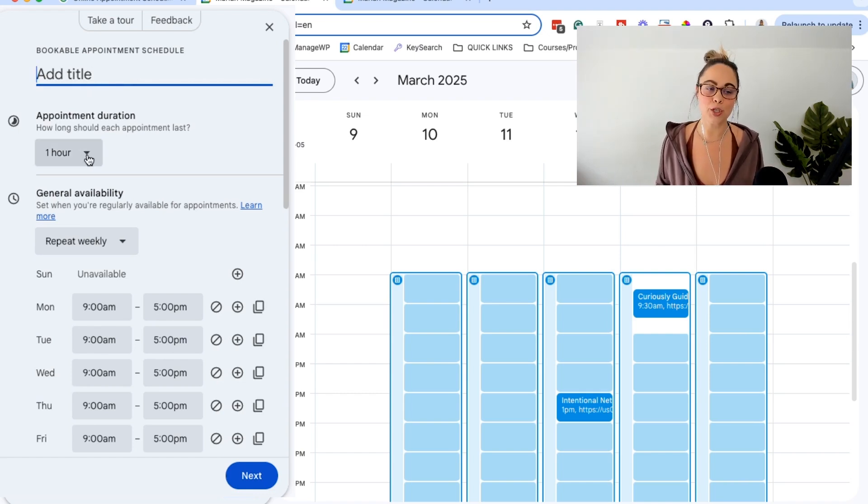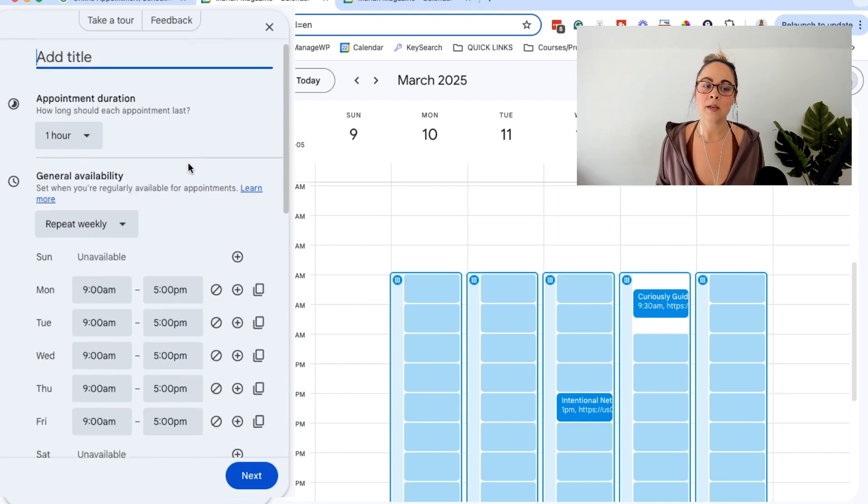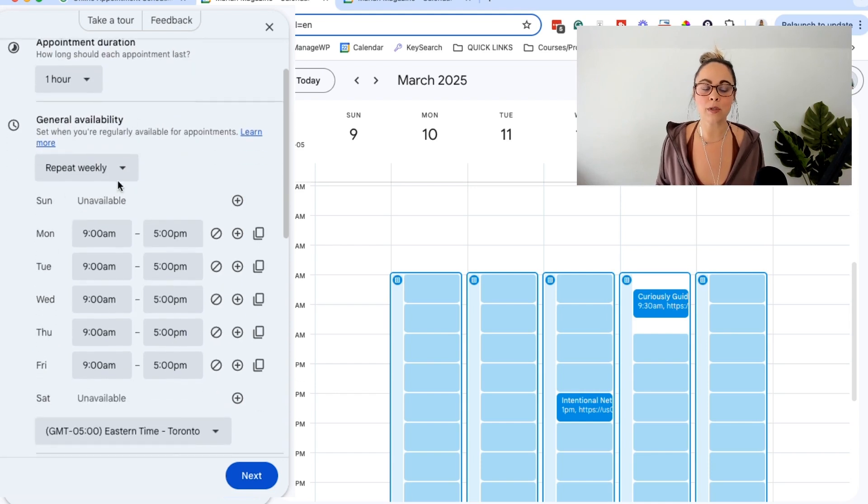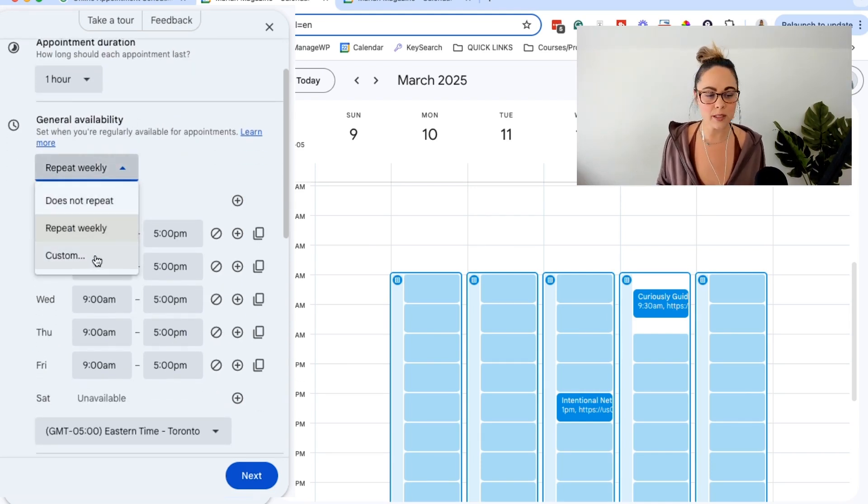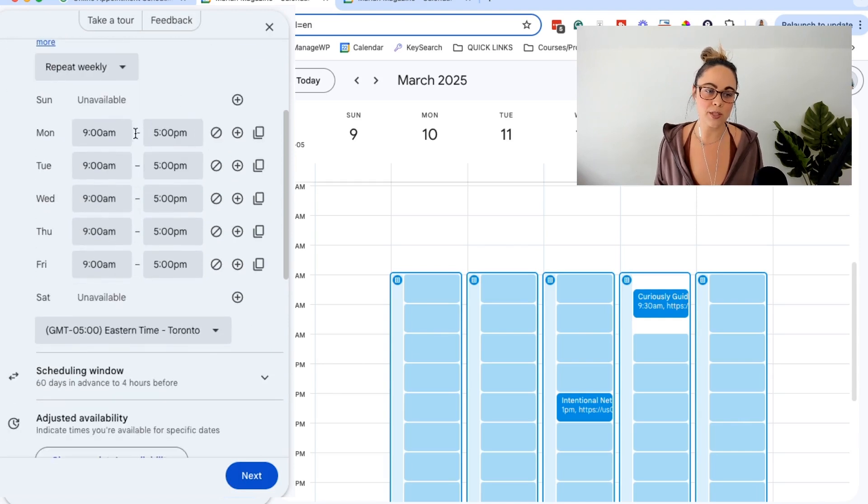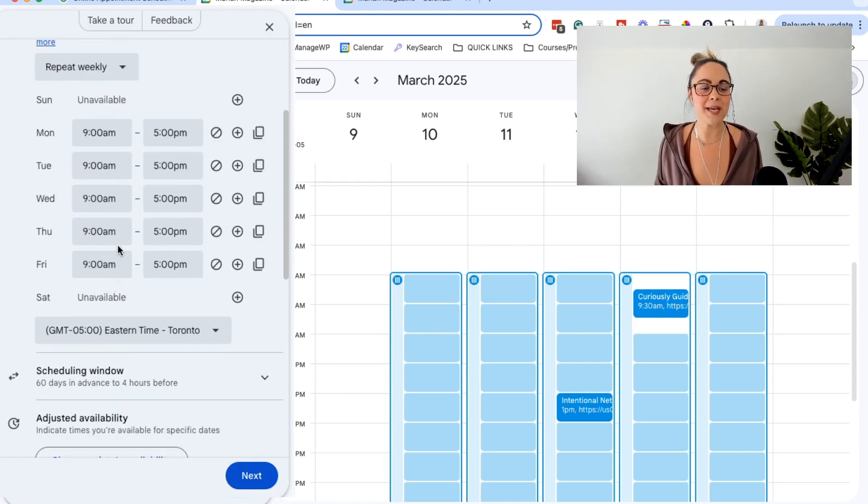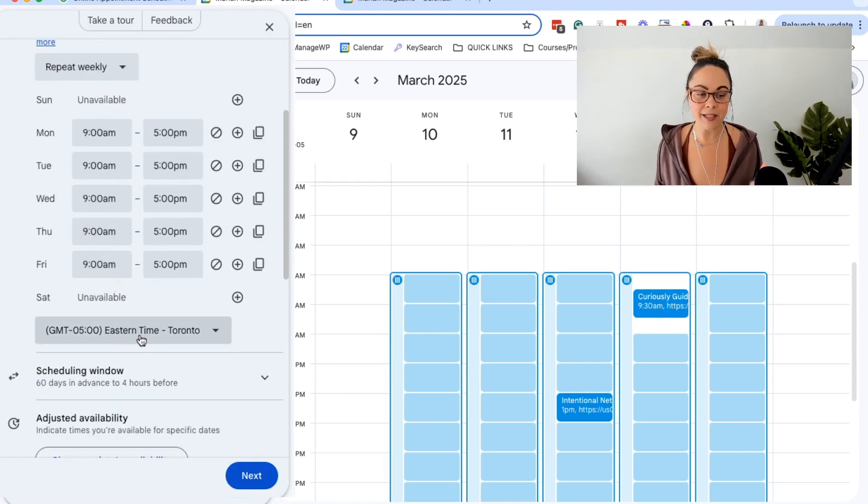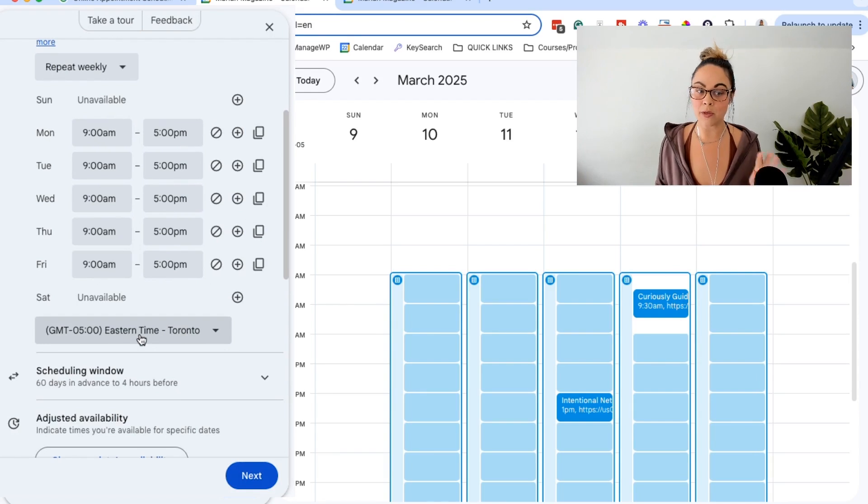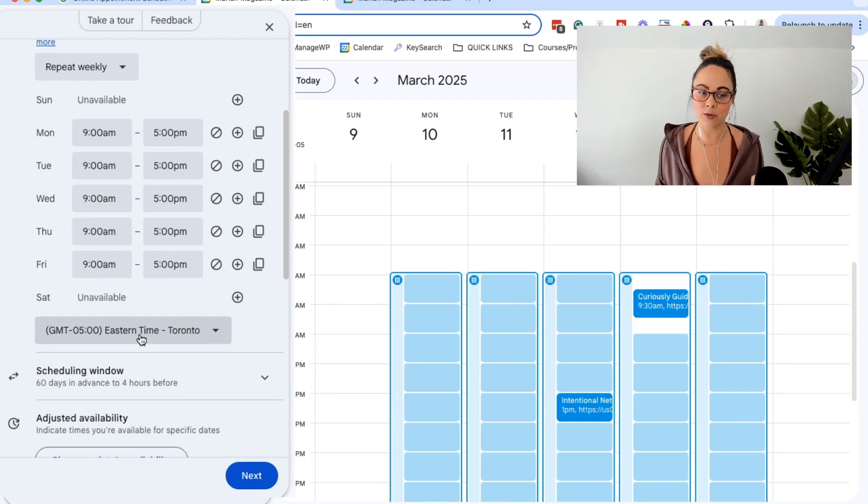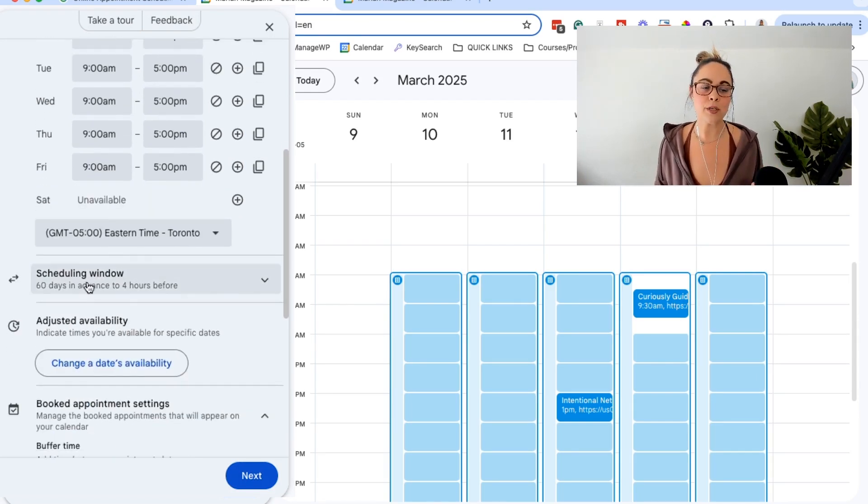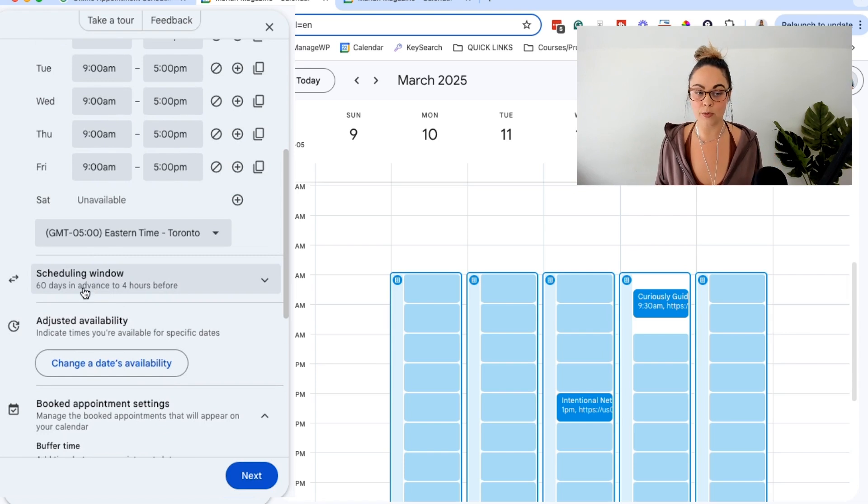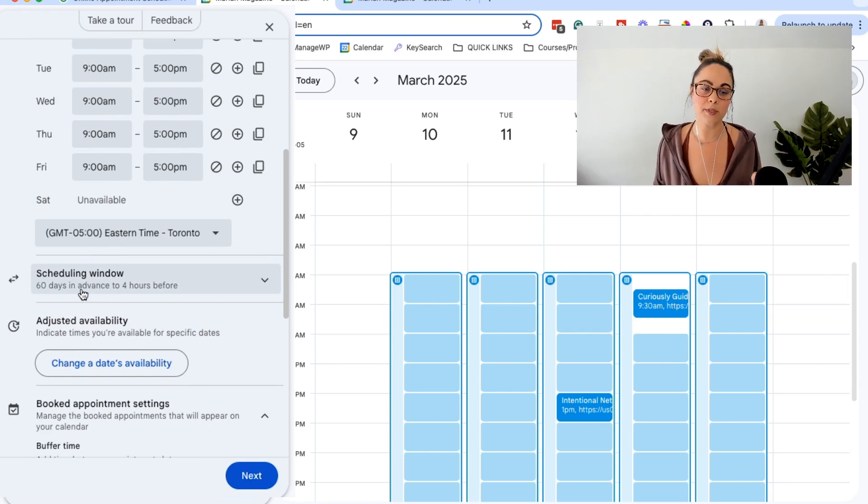How long should they be? This is your general availability, how often you want to go ahead and repeat them. You can get custom here. You can do all of this. You can set the time based on the day. Definitely make sure that this is the correct time zone because things could get a little sticky if you mess this up.